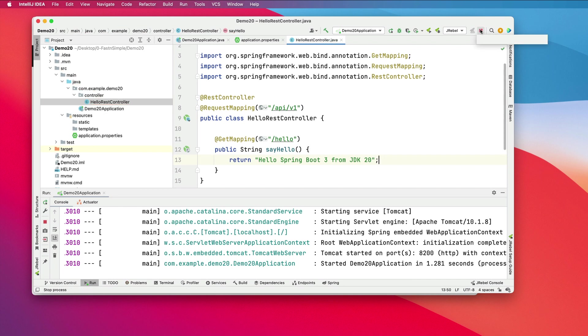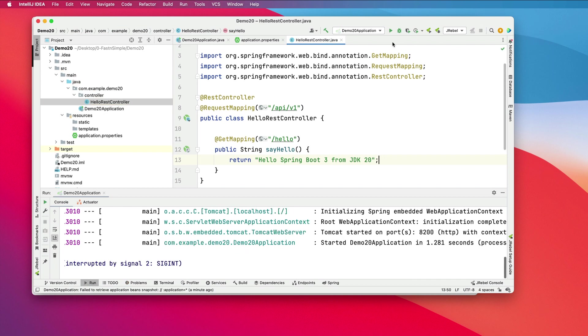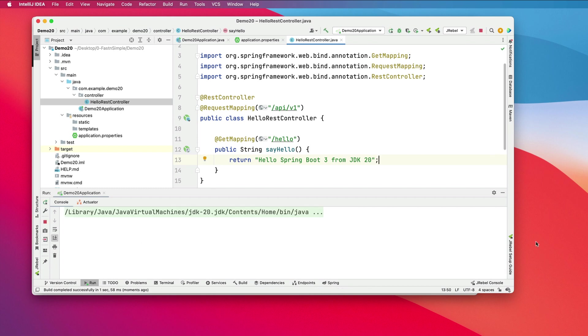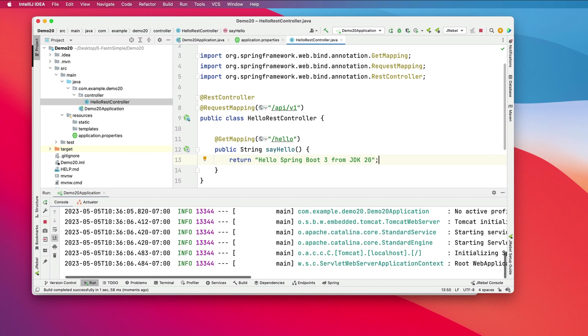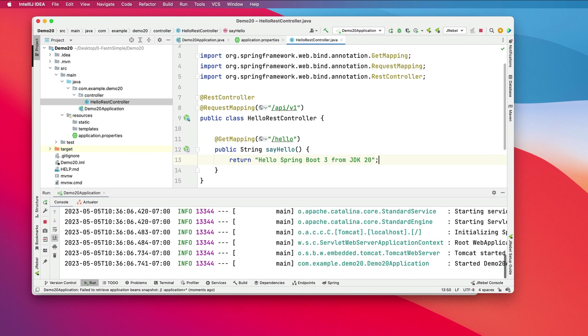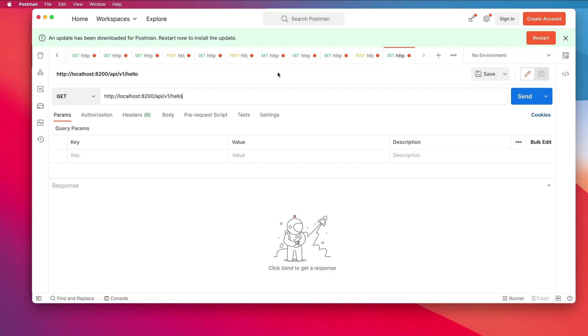We'll stop this and restart it. We'll go into Postman. HTTP localhost:8200/api/v1/hello.